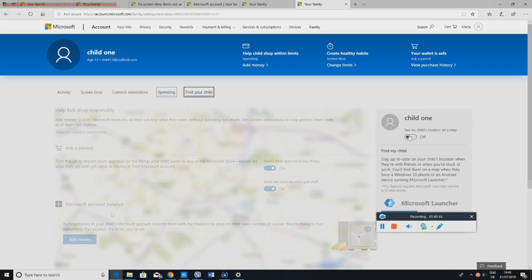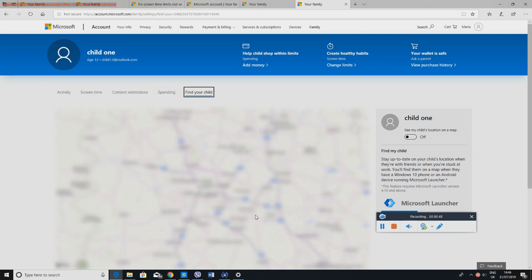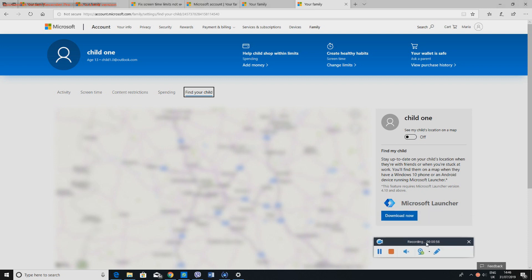And then in here it says Find Your Child. Now you can see your child's location. This is basically, you know how you have Find My iPhone on the iPhone, this is basically similar to that. You just have to set the settings and that's basically it.